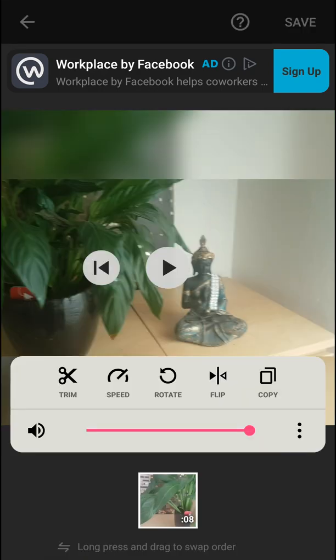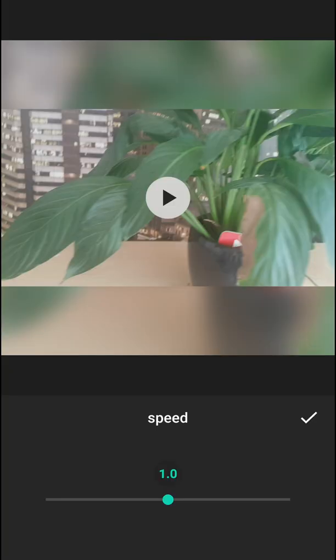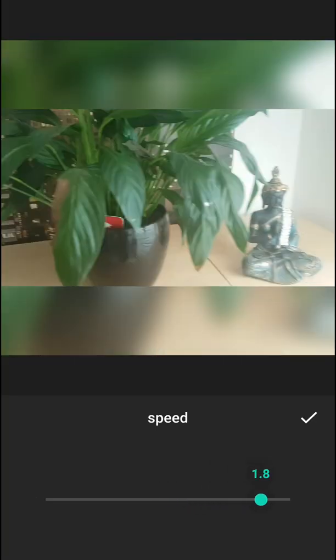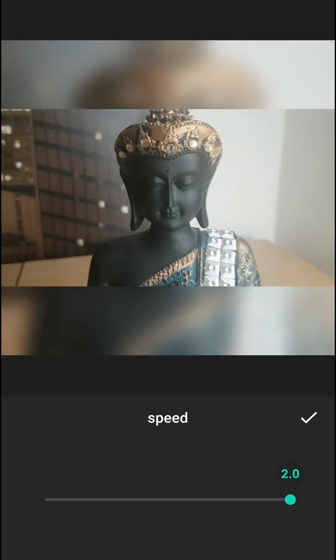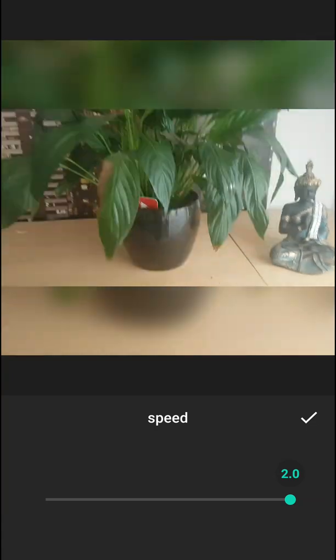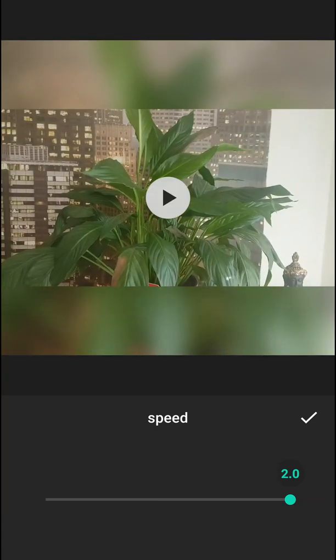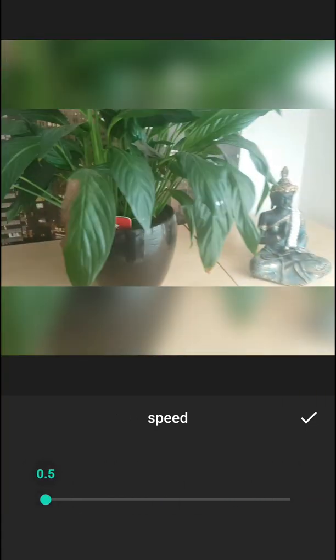...then you will have a speed option here. Now you can easily make it faster or make it really slow.